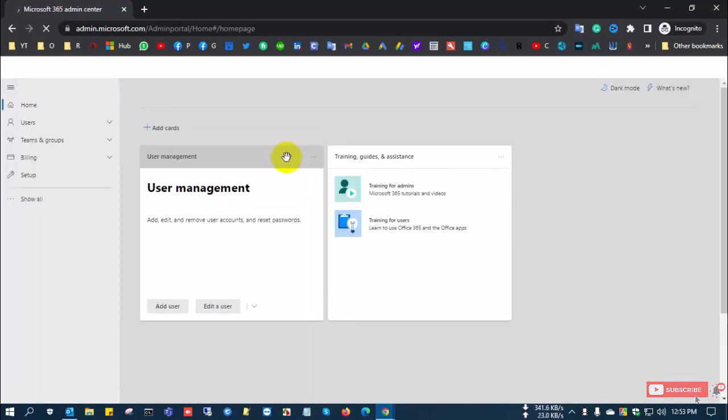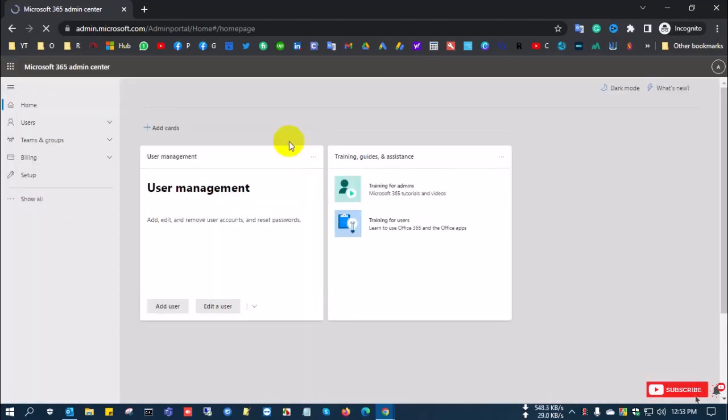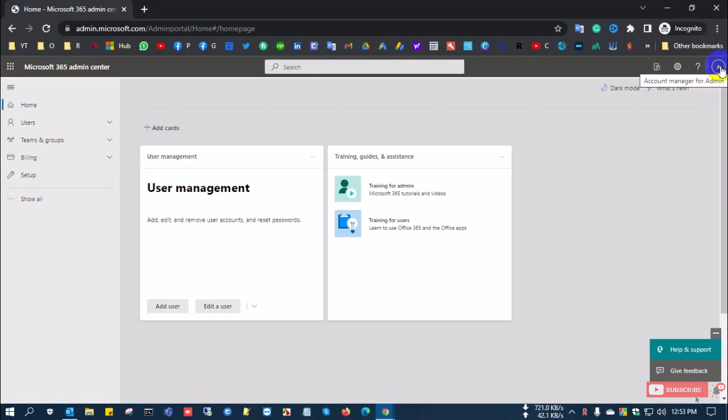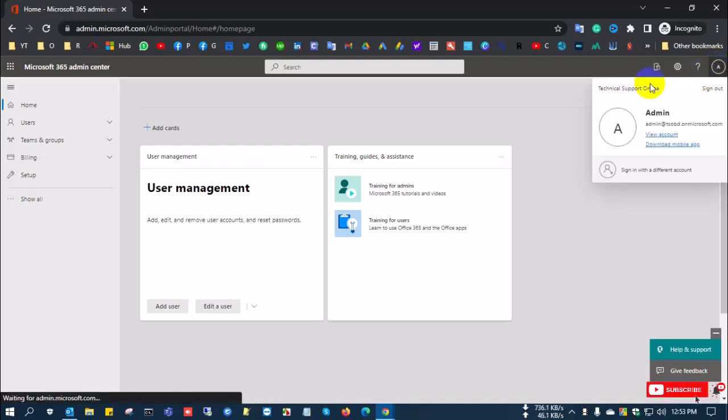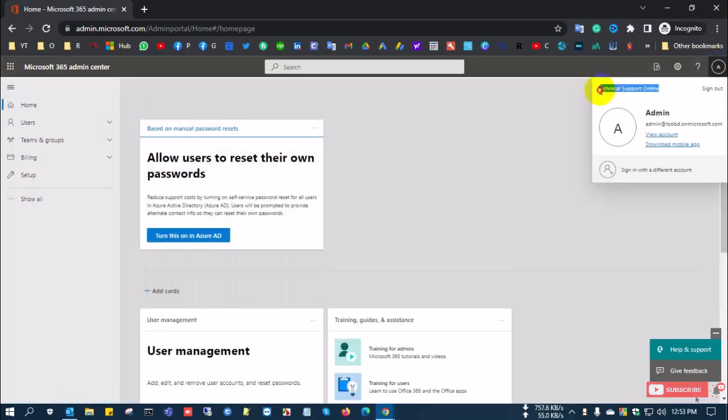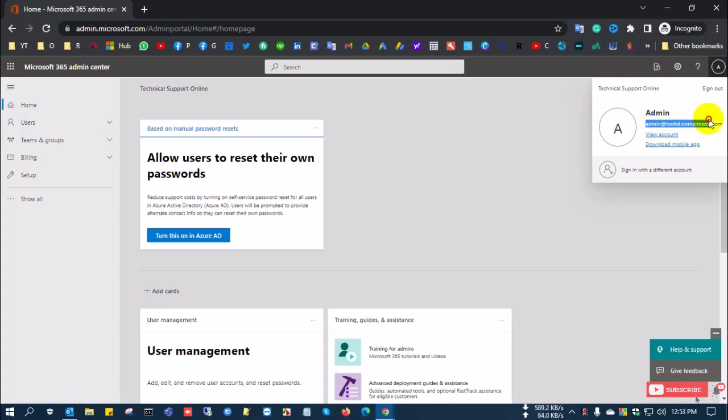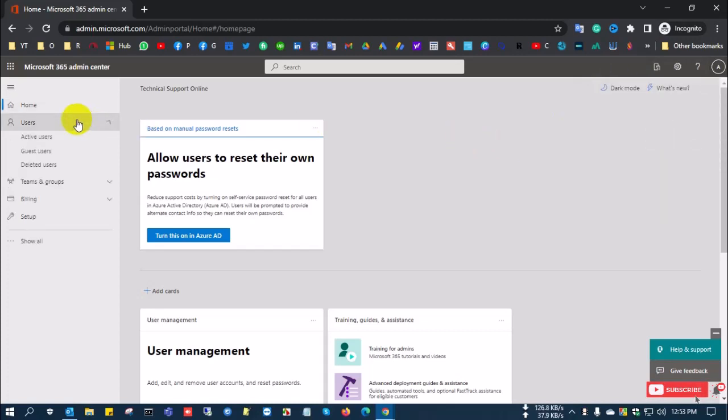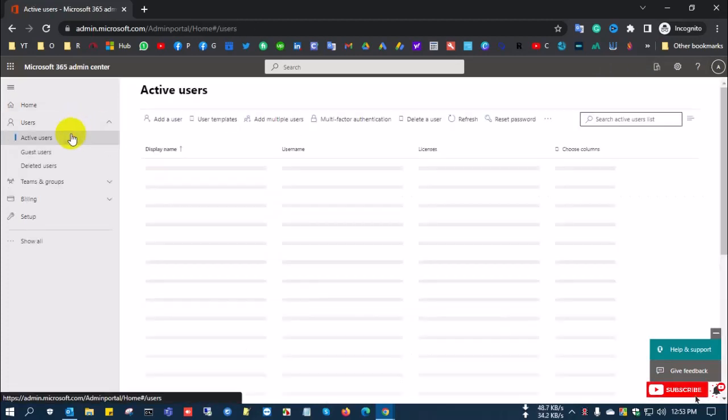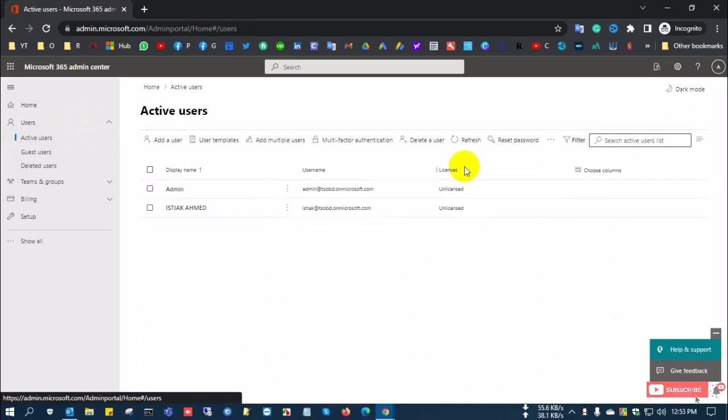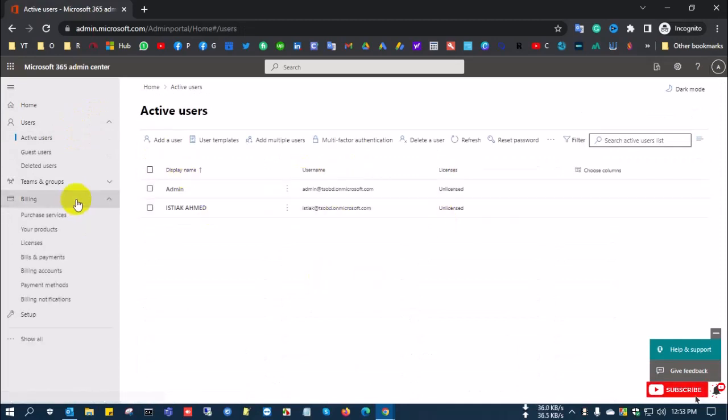I'll show you the company name or tenant ID. This is the tenant name: Technical Support Online, and the email address is the admin email address. Now going to Users, there are two users here.